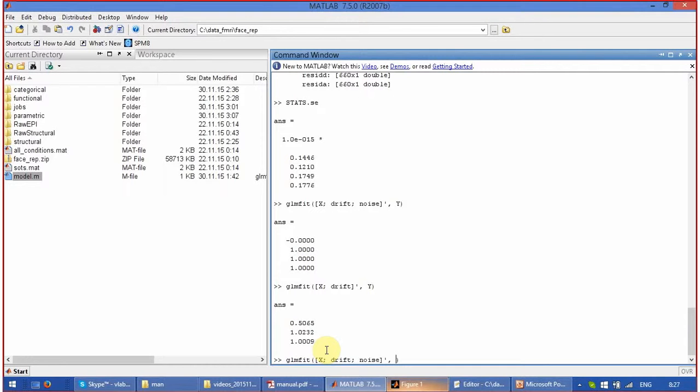We can do another thing. Let's place x instead of y. What do you expect to get in this situation?